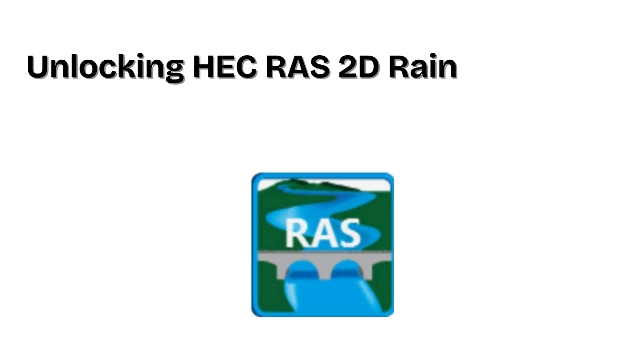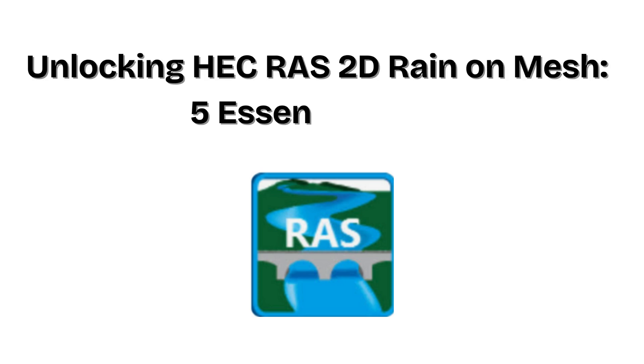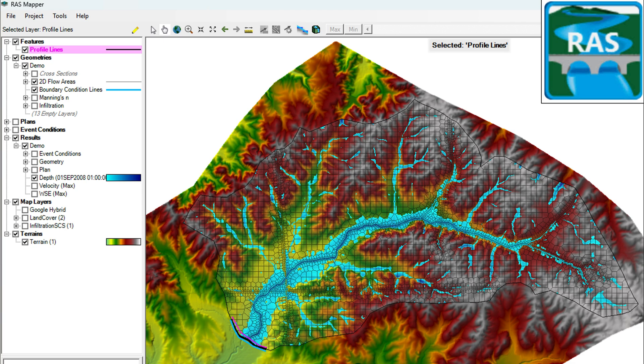Welcome back to the channel. Whether you're just getting started or looking to troubleshoot your workflow, this video covers the essential things you need to know about the HEC-RAS RAIN on Mesh model.